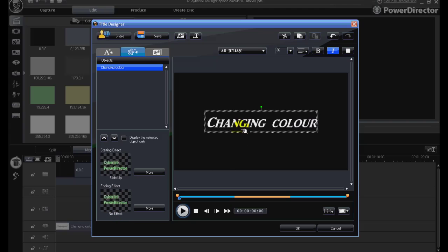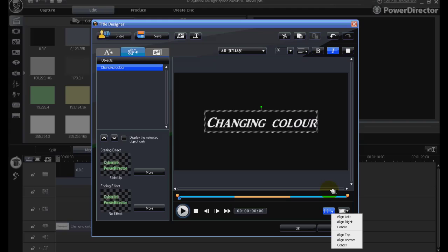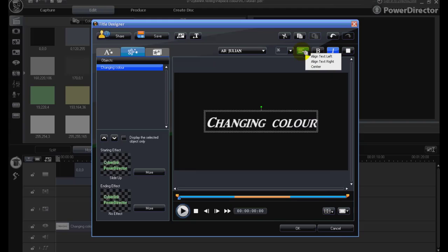You will also note the title is centred using the centring functions at the bottom and it is also centred using the align text functions here.